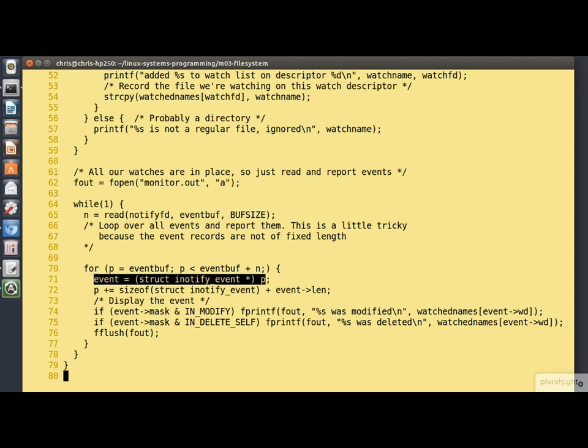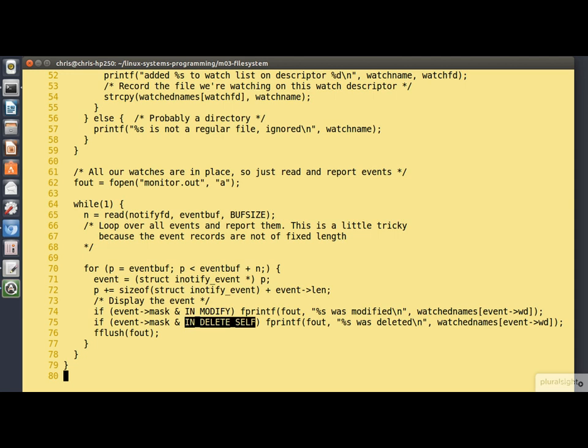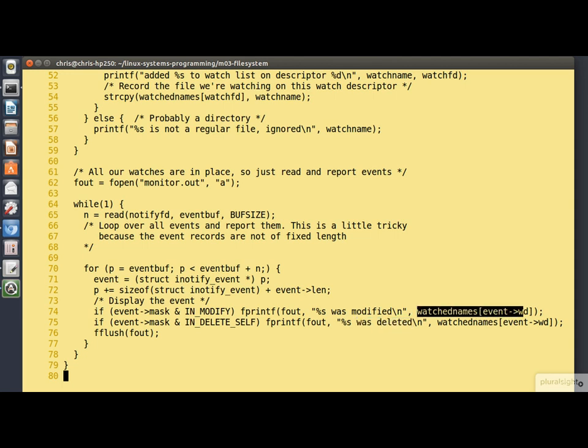Anyway, each time round here we cast P to be an inotify event structure. And that allows us to reach into it to find its mask and its watch descriptor value. So we test to see if the IN_MODIFY bit is set in that mask. And if it is, we print out a message to say that the file was modified. Similarly, if the IN_DELETE_SELF bit is set in the mask, we print out a message to say that it was deleted. Notice again we are getting the file name by indexing into that array that we built with the watch descriptor coming back from the event.